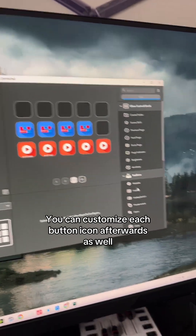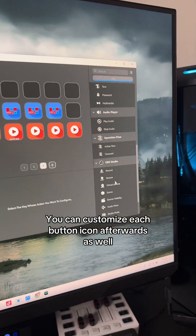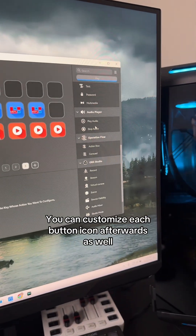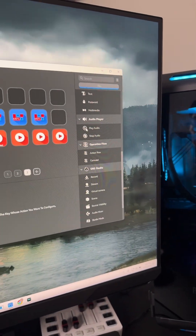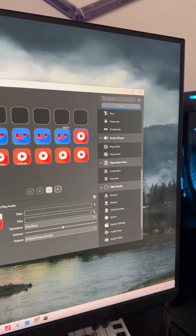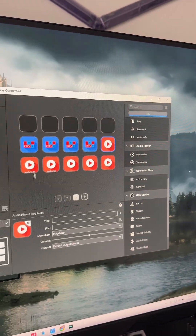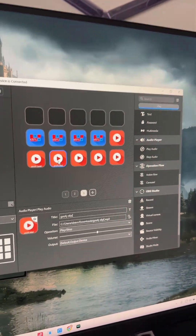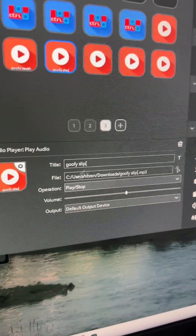Now the other way to do this is by dragging over the play audio feature, and from here you can assign specific sounds directly.